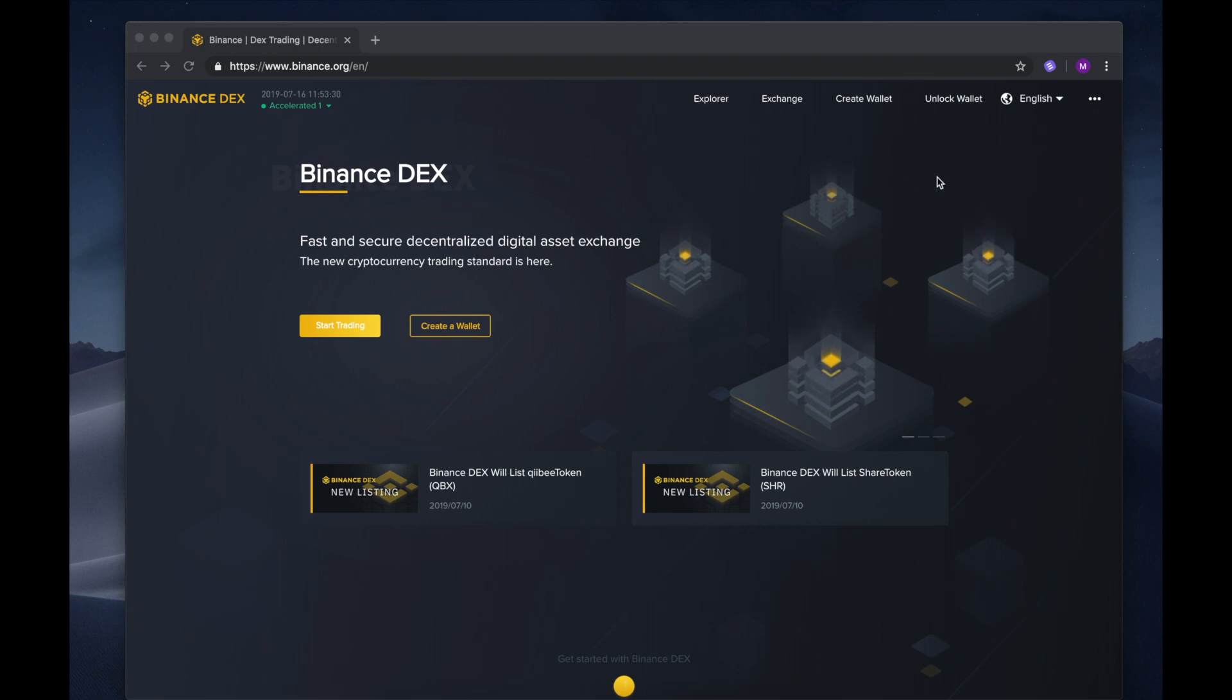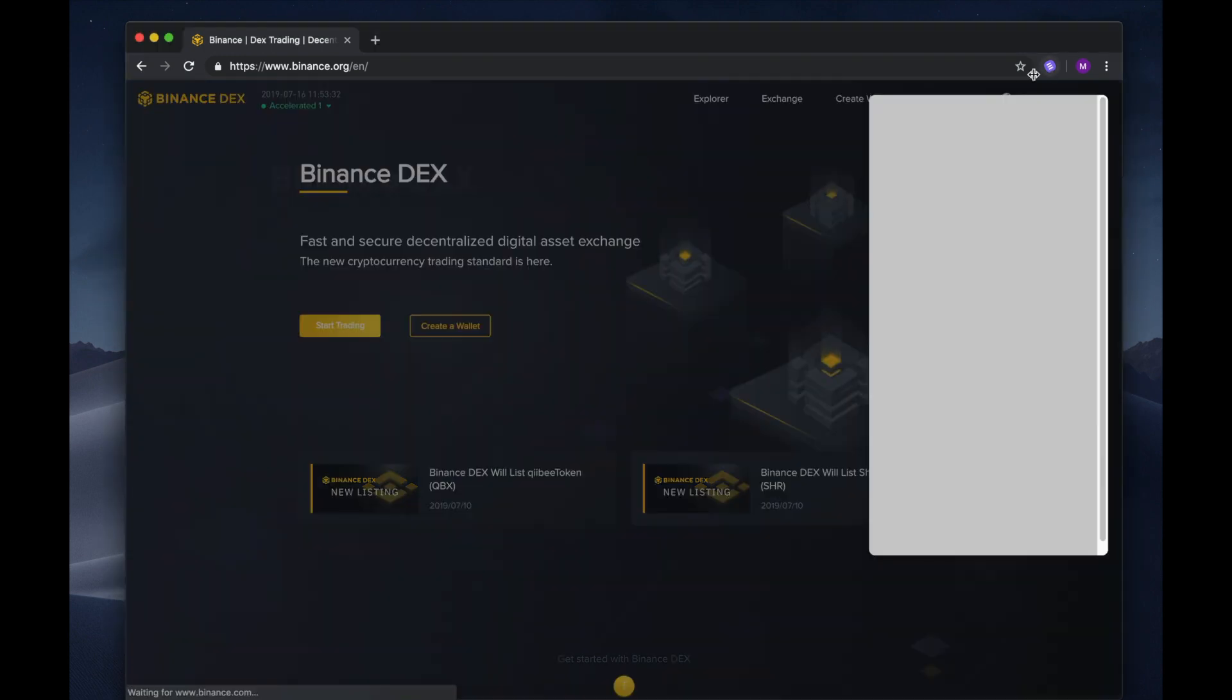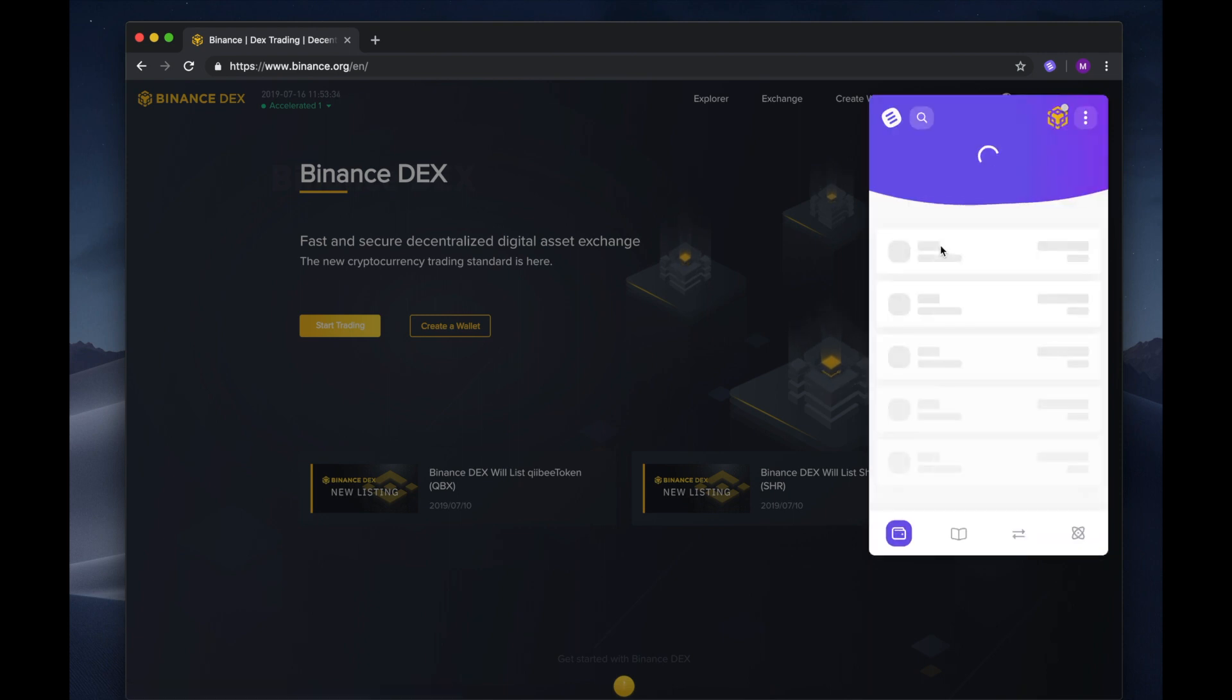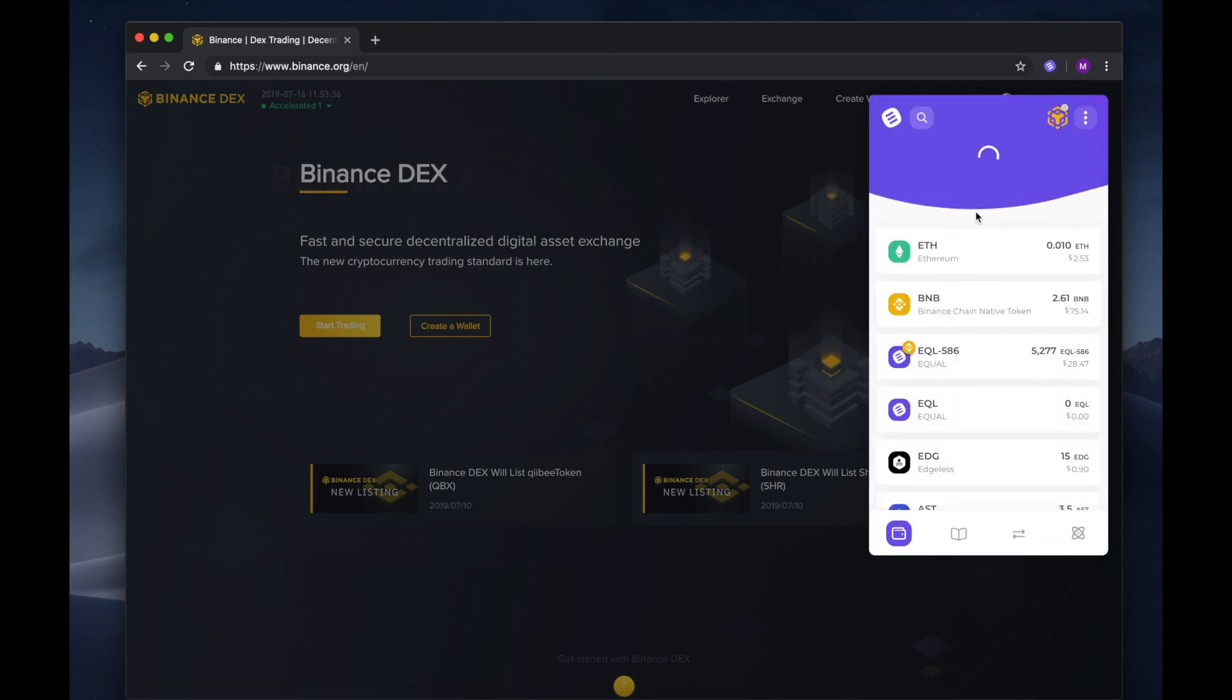Enjoy trading on the decentralized market from the comfort and safety of your Equal Wallet. First thing you need to do is open the Equal Wallet. Once inside, you will have to select the Binance Dex icon on the top right.